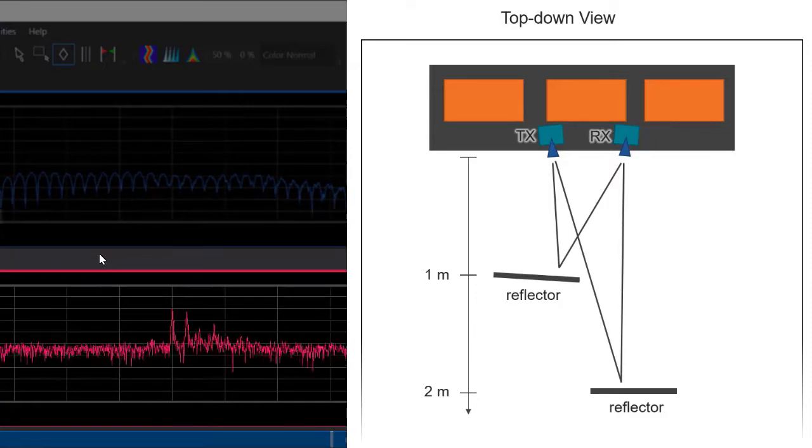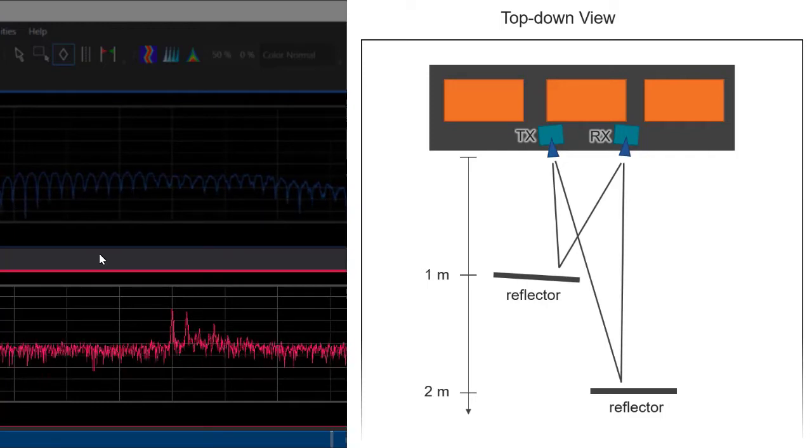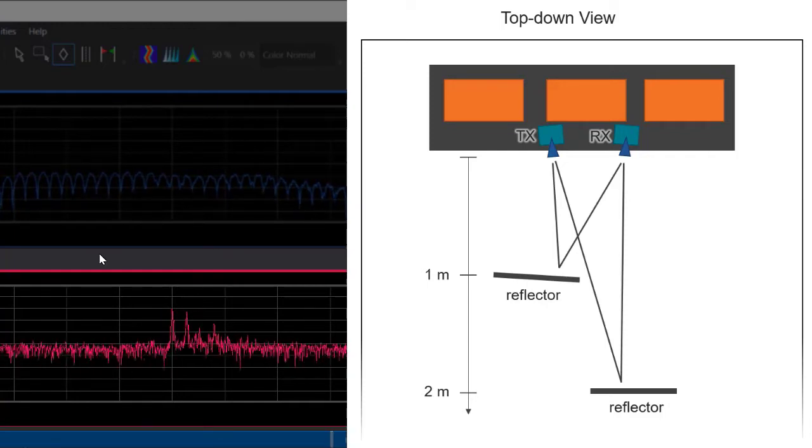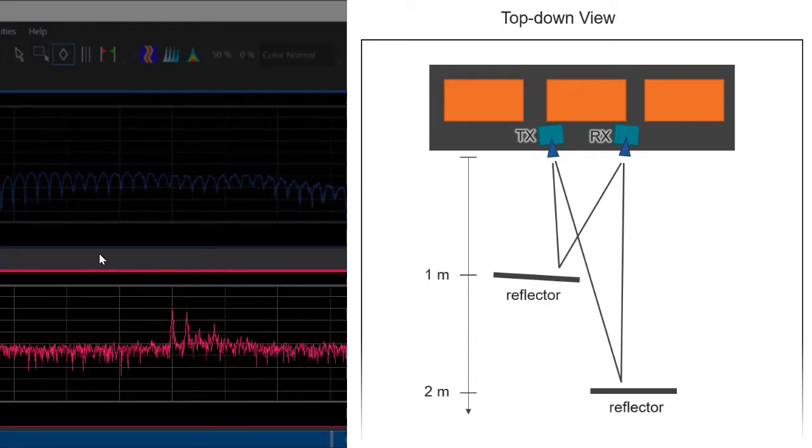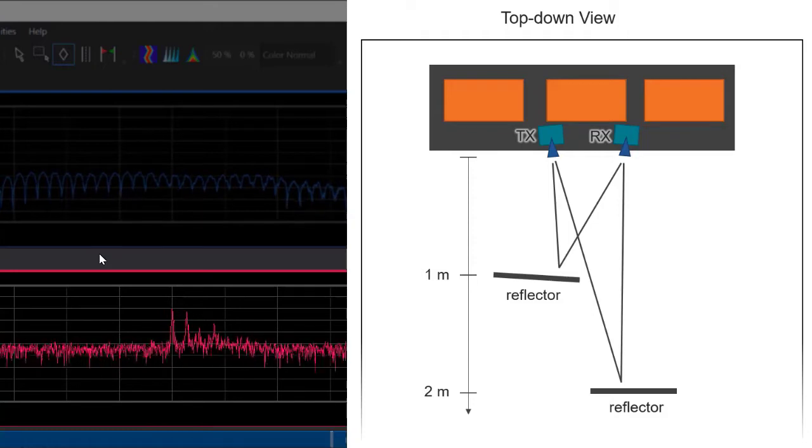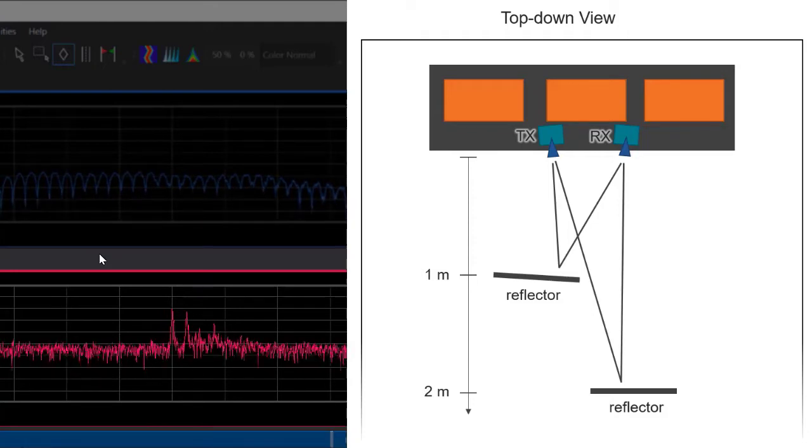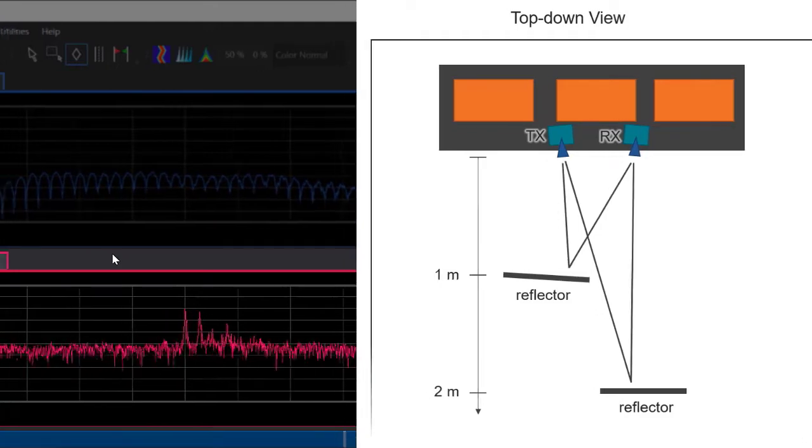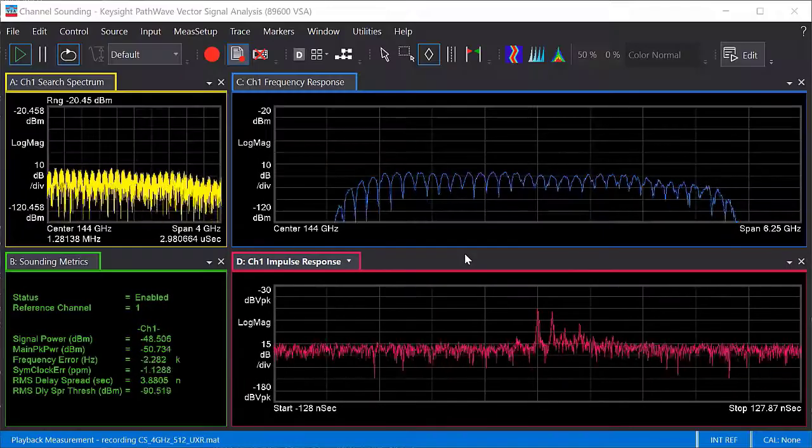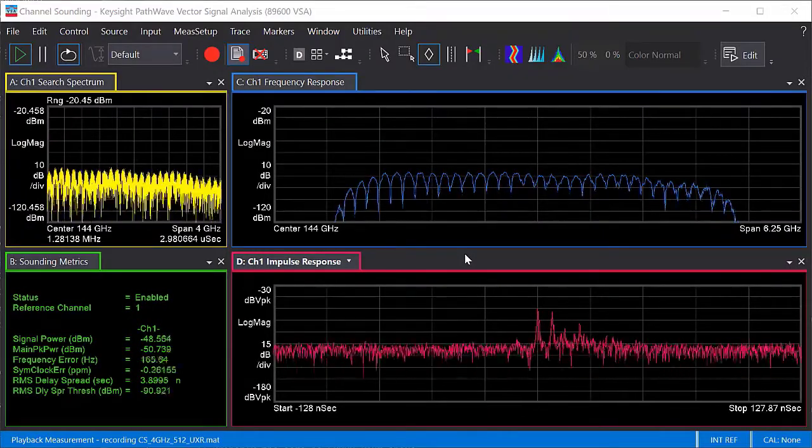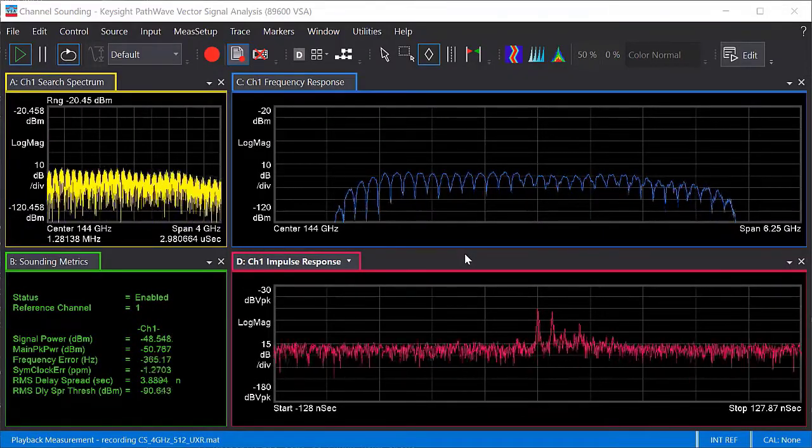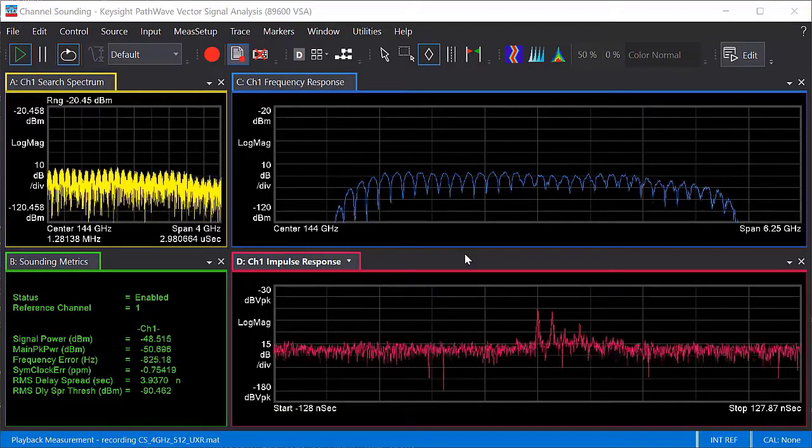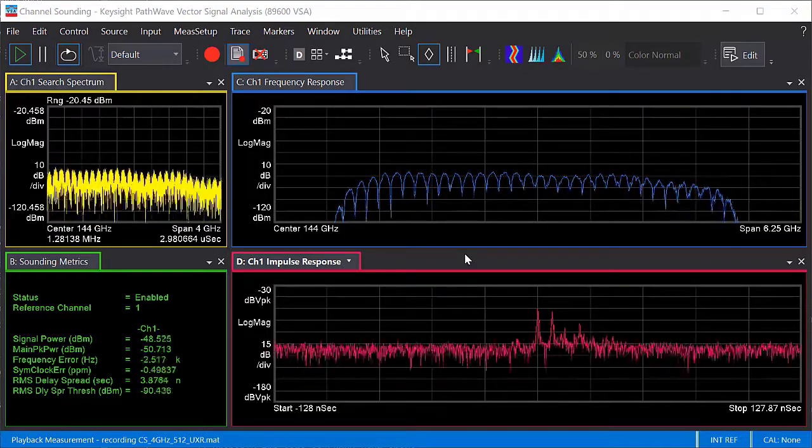The highest path in an impulse response may not be the first reflector, depending on how absorptive the reflector is relative to the others. But, in this case, both reflectors are made of the same material, so the amplitude difference that you can see between the two main peaks can probably be attributed to free space loss or to slight beam misalignment. Anyways, in this impulse response, we can interpret the first peak as the closer reflector and the second peak as the second reflector.